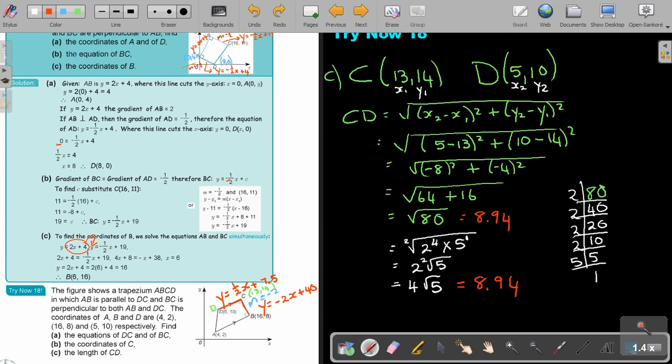In this last video on coordinate geometry, there are three formulas: the distance formula, the gradient formula, and the midpoint formula. With those three formulas, and knowing the properties of quadrilaterals and triangles, you can do coordinate geometry. Thank you.